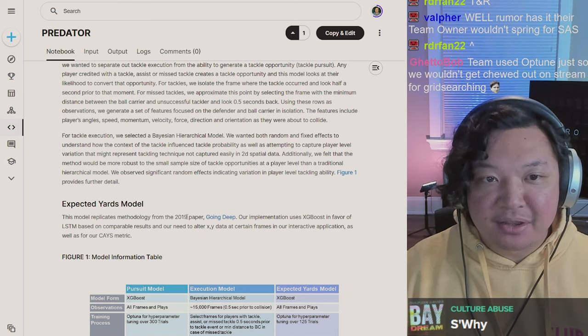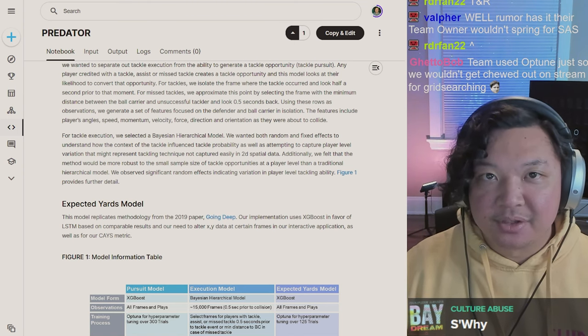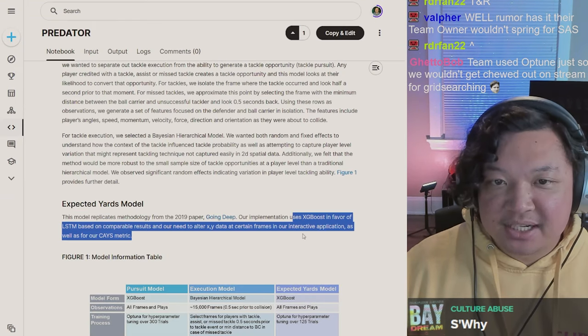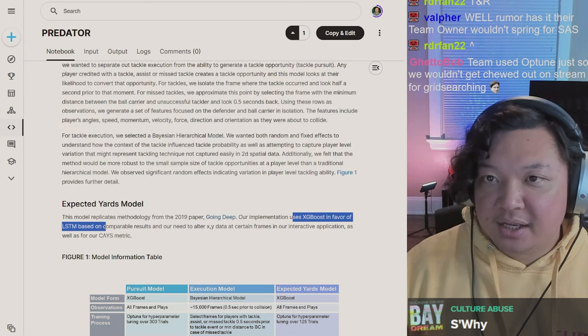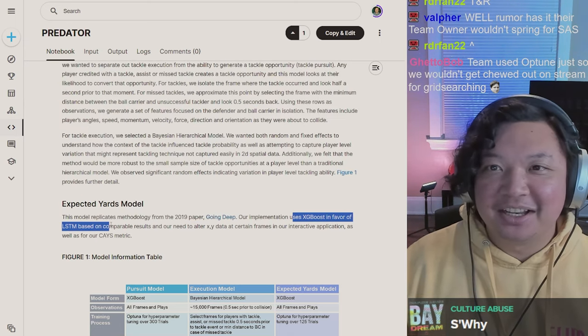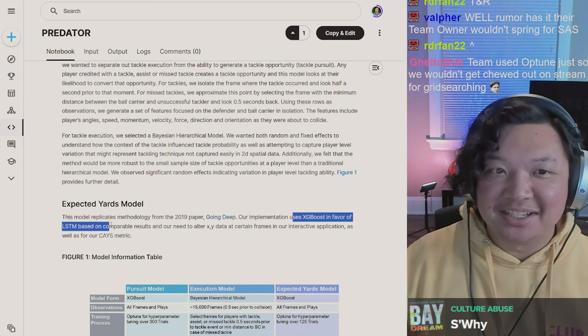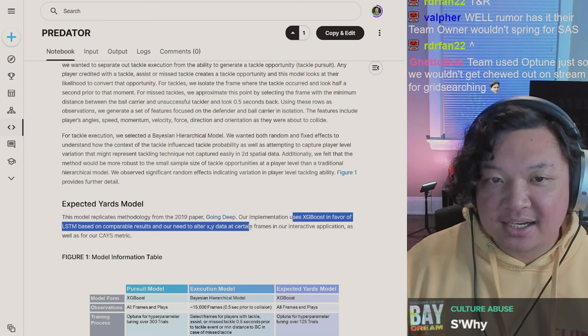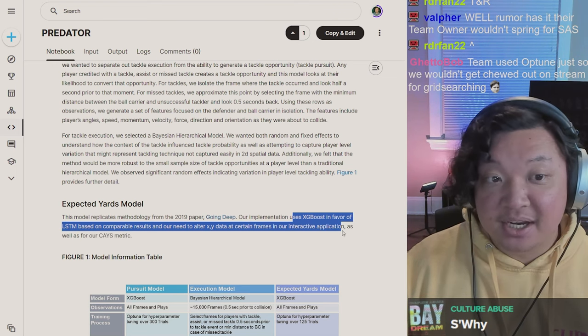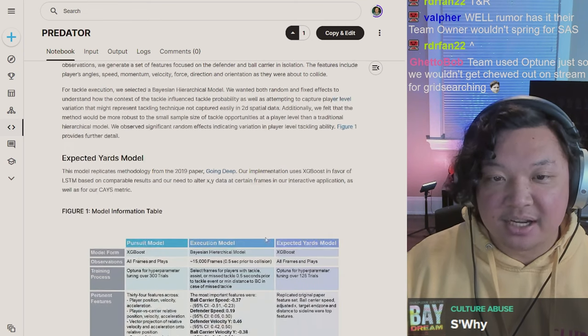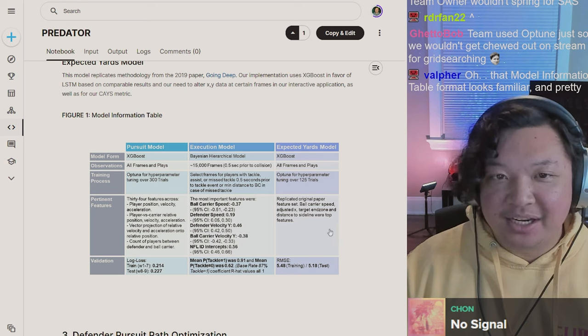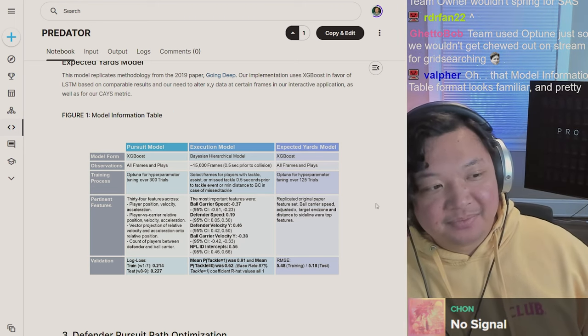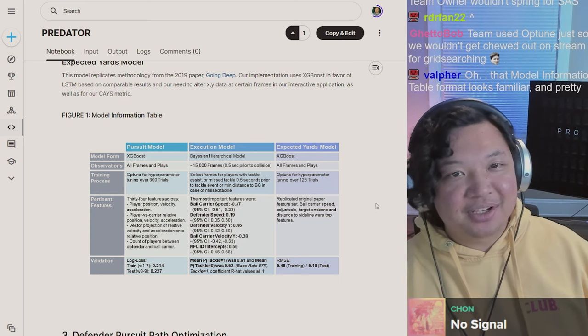Expected yards model: this model replicates methodology from the 2019 paper Going Deep. Our implementation uses XGBoost in favor of LSTM, probably because who wants to train a neural net these days, based on comparable results and our need to alter XY data at certain frames in our interactive application as well as the K's metric.